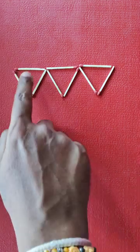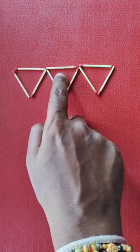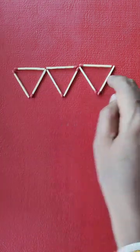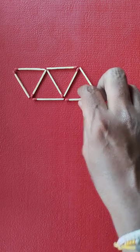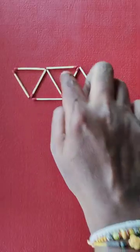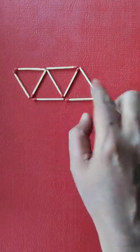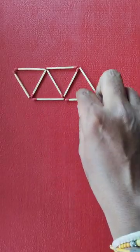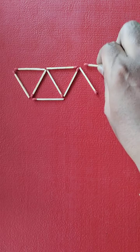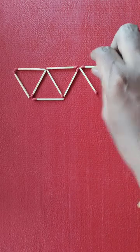So right now what we have is one, two, and three triangles. If I place this one here and this one here, then we can get four triangles and we have moved only two matchsticks. So that is not the solution.